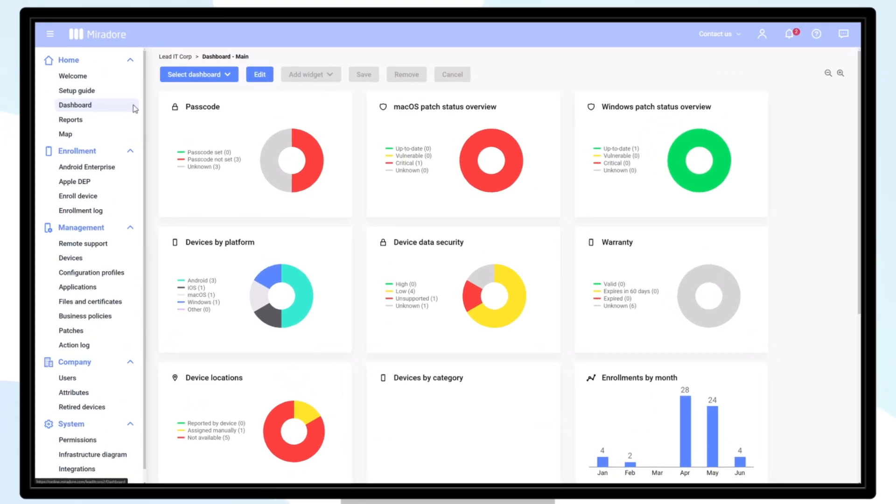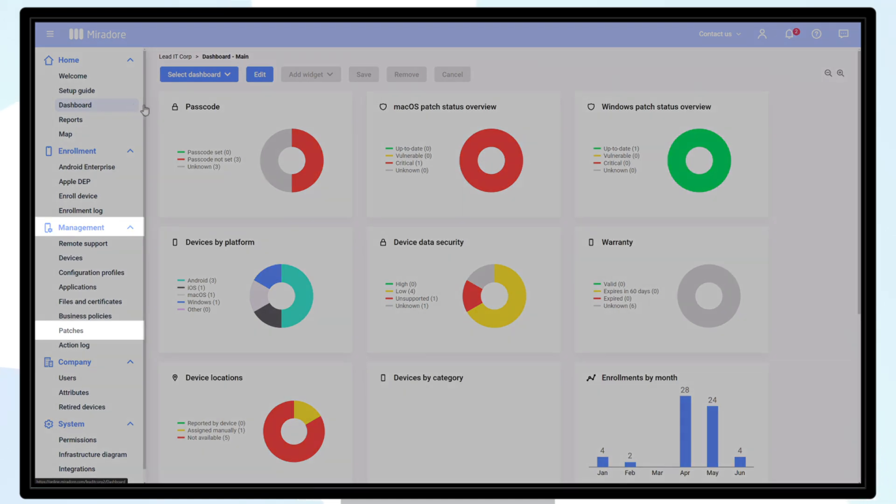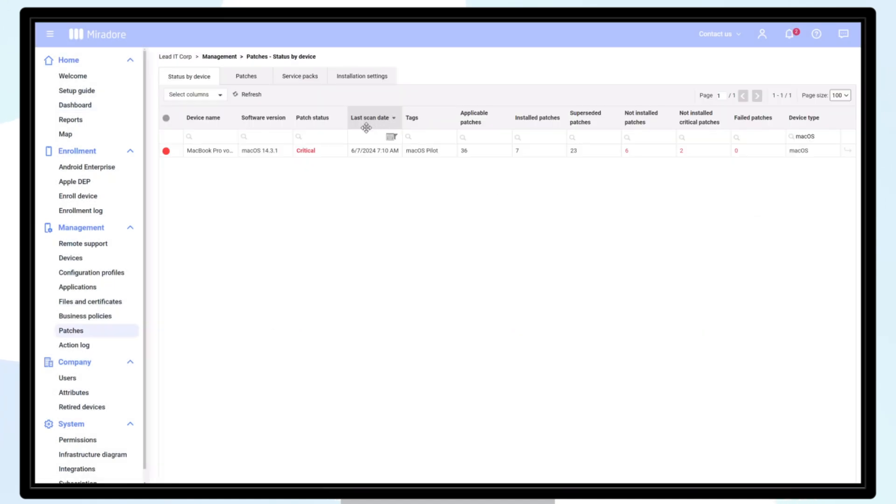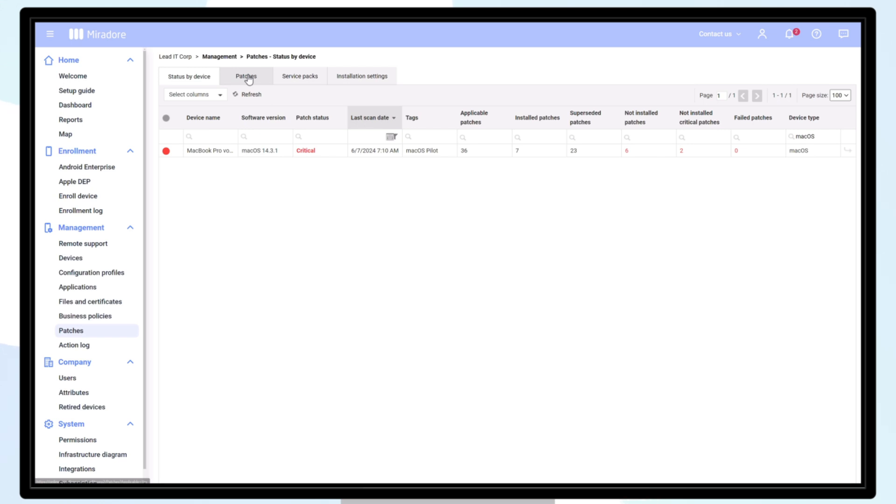To access the patch management menu, click from the dashboard or navigate to management and patches. Here you can find a list of computers that are managed by Mirador along with their current patch status.